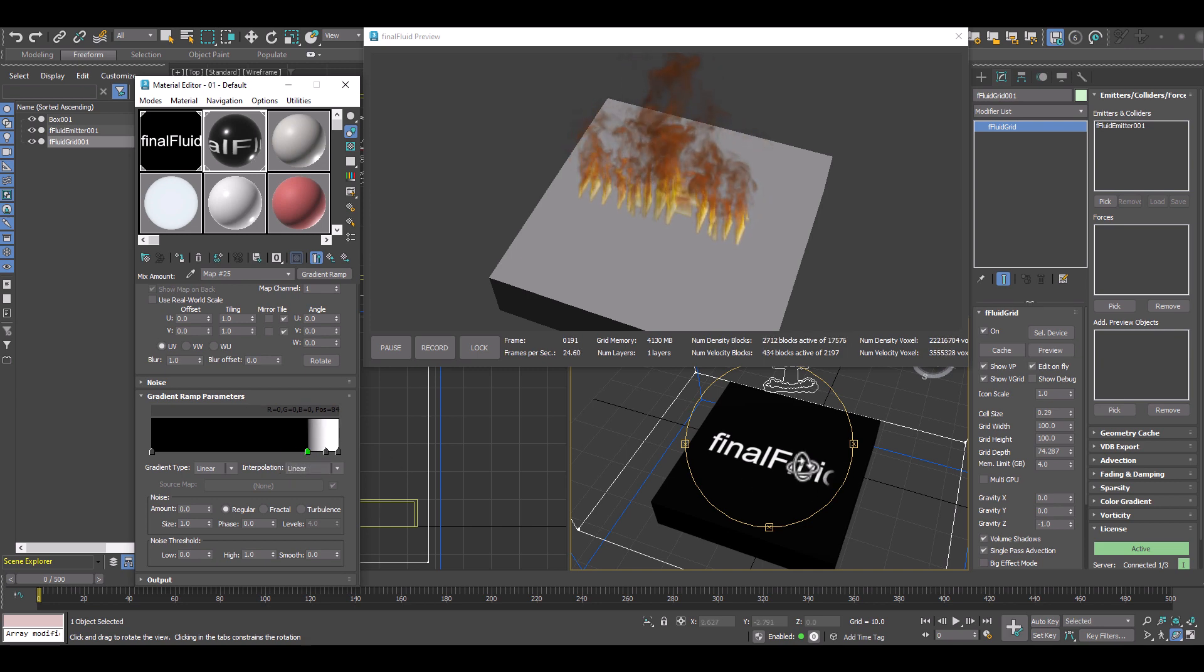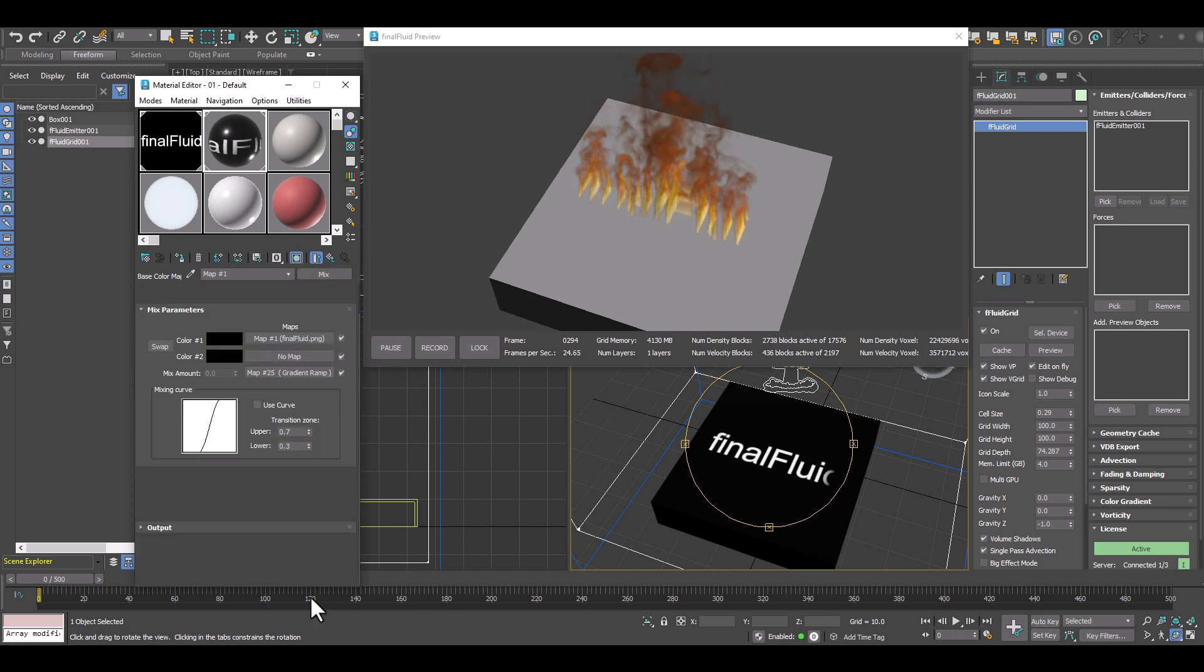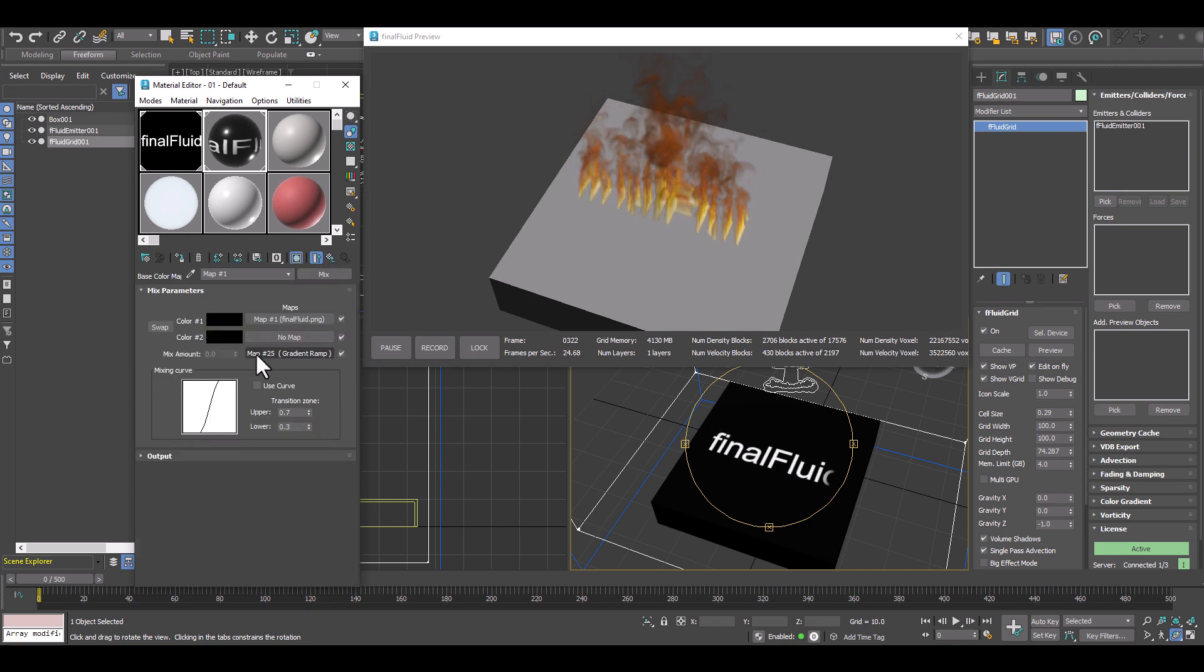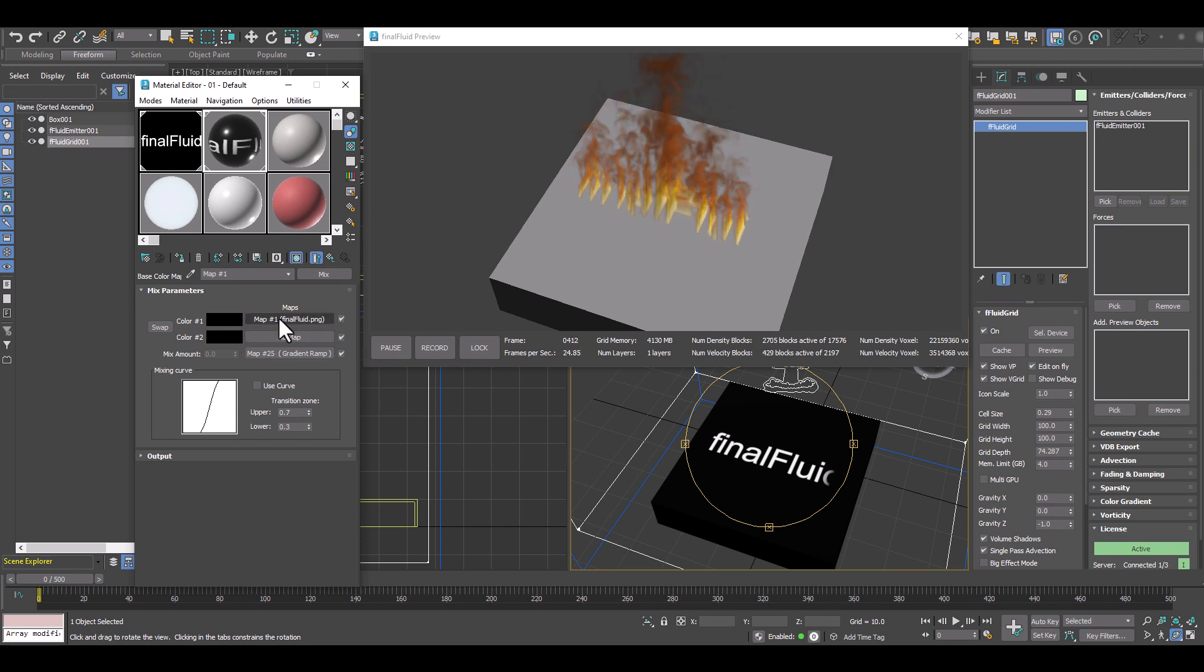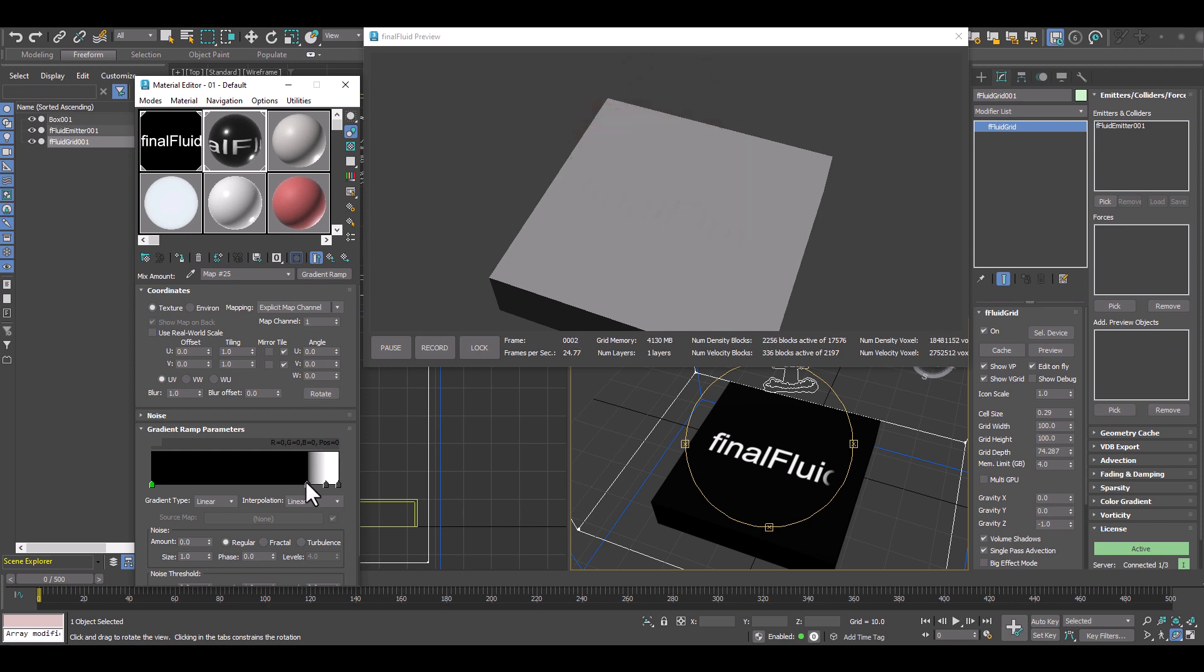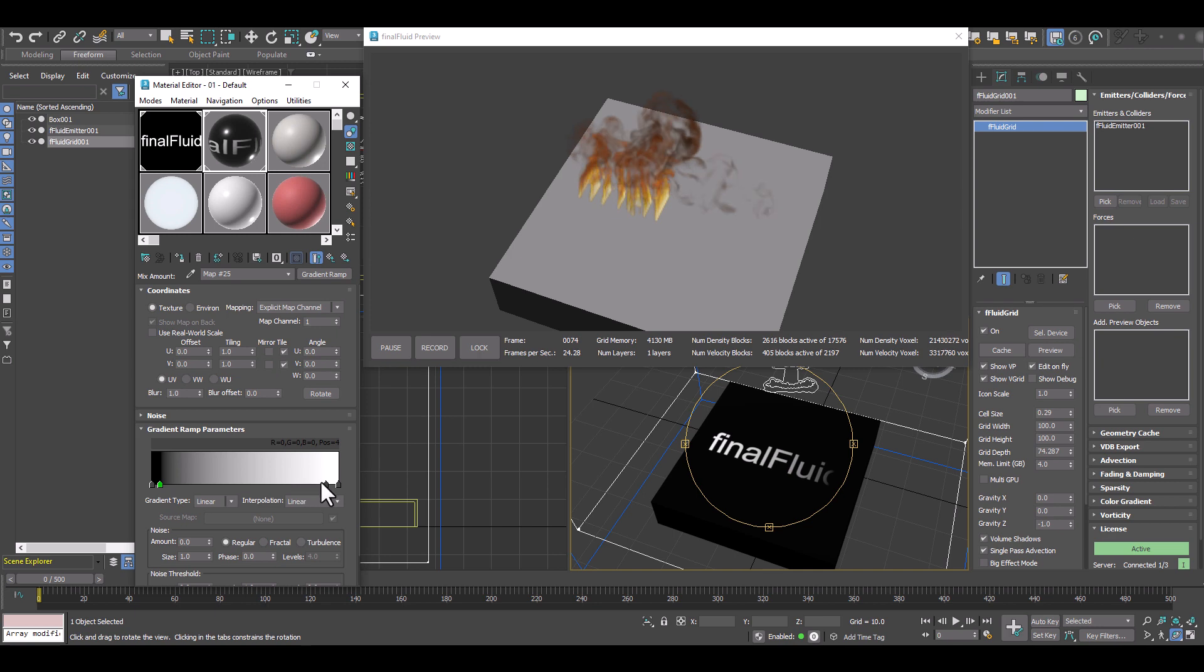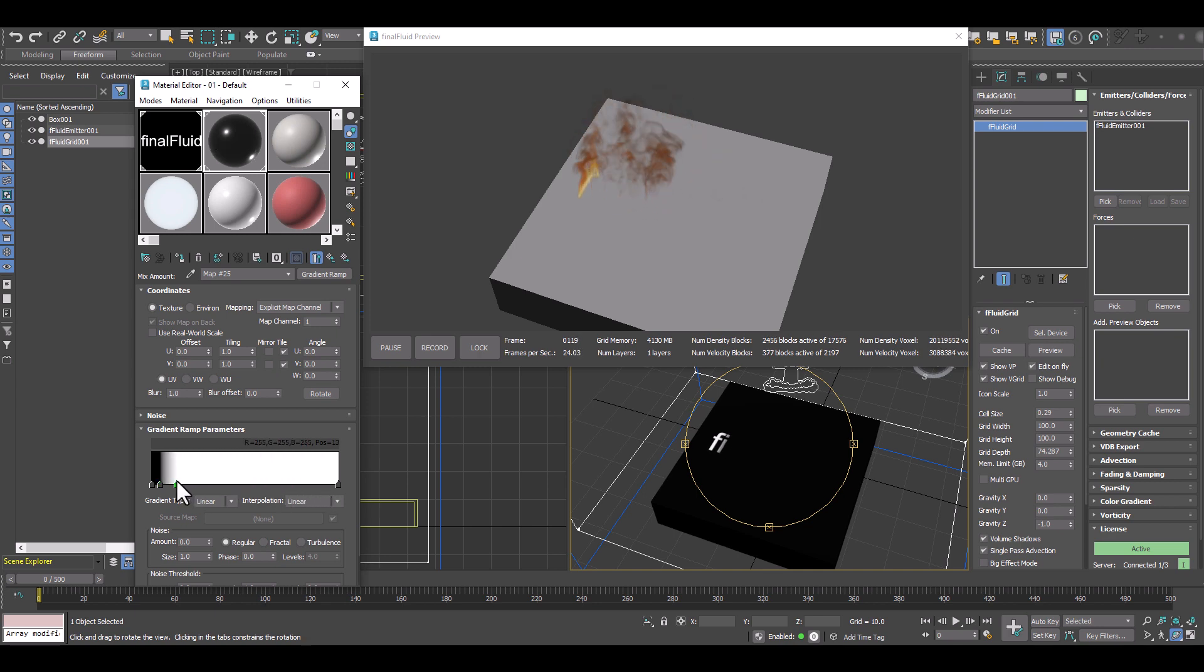And the great thing here is that's all basic standard 3d studio max tools. So we can do all the gradients, all the textures, whatever we dream of. As long as it's a standard 3d studio max texture, we can control our fire and smoke effects. And you see it in real time in the viewport.